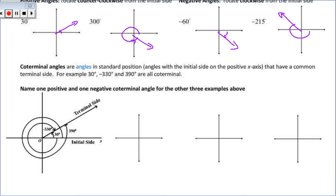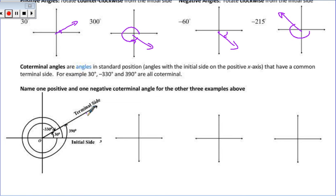We talk about coterminal angles. 300 degrees and negative 60 degrees are considered coterminal because they wind up in the same position. If we looked at the 30-degree angle, we rotate 30 degrees and there's our terminal side. If I went negative 330 degrees, I'd wind up at the same terminal side. I could also rotate a full 390 degrees — make the full 360, add another 30 degrees, and again I'm on the same terminal side. There are an infinite number of angles that will share that same terminal side, and they are called coterminal.